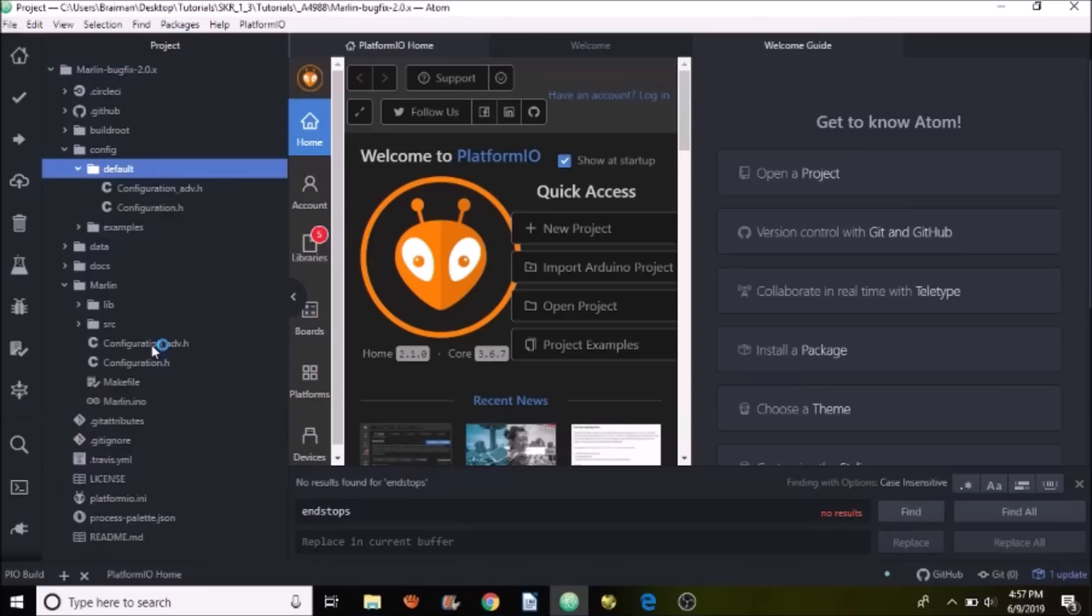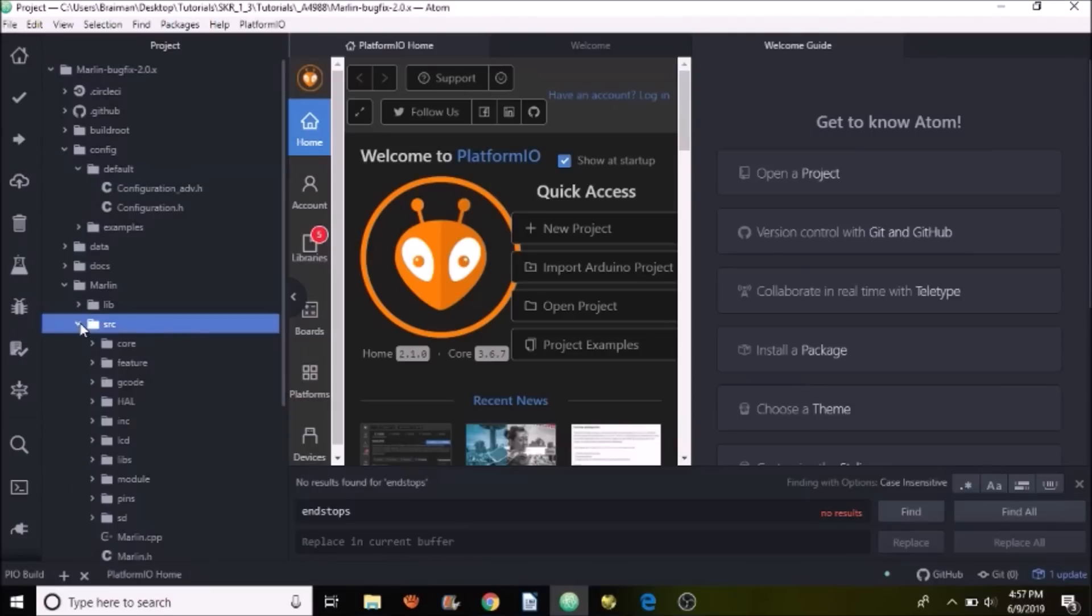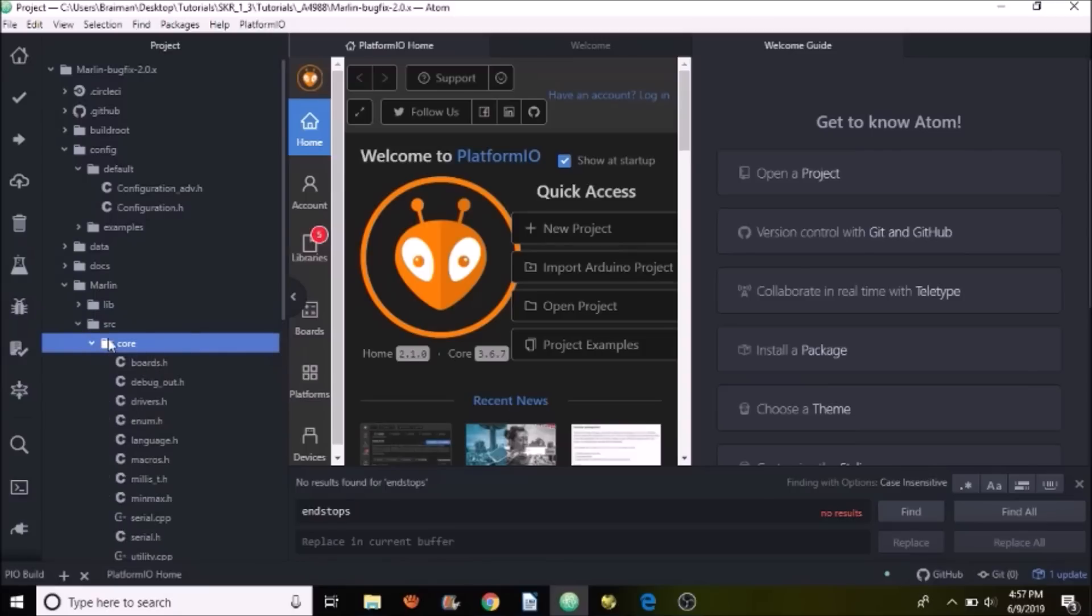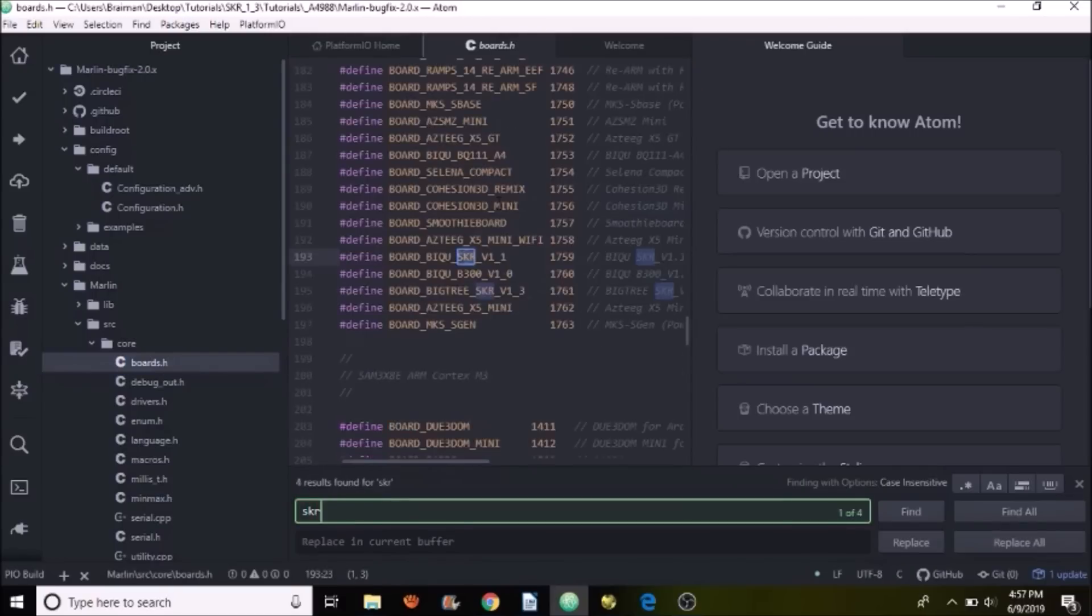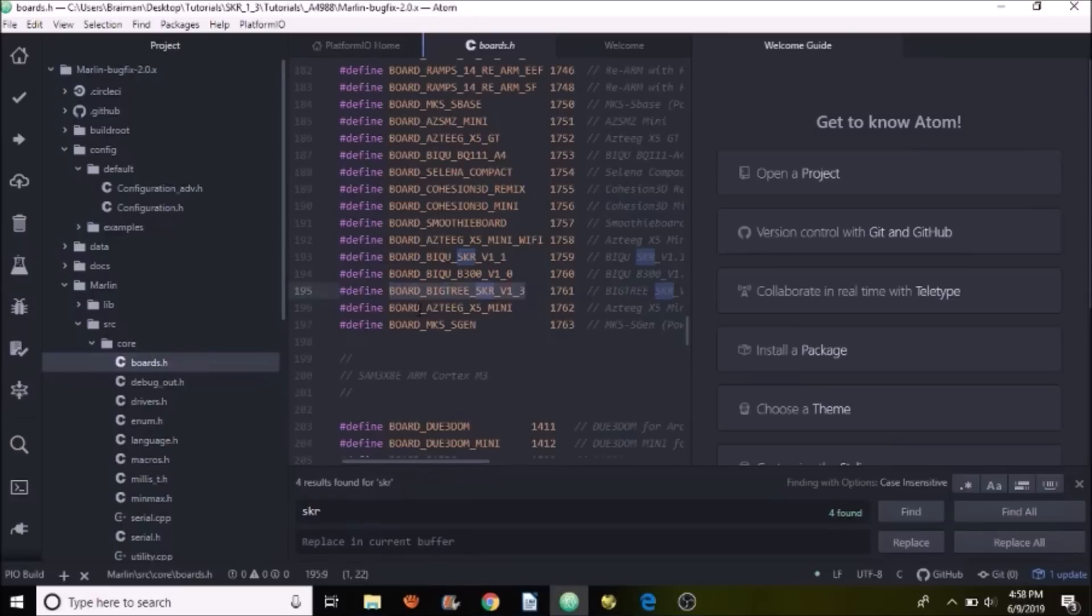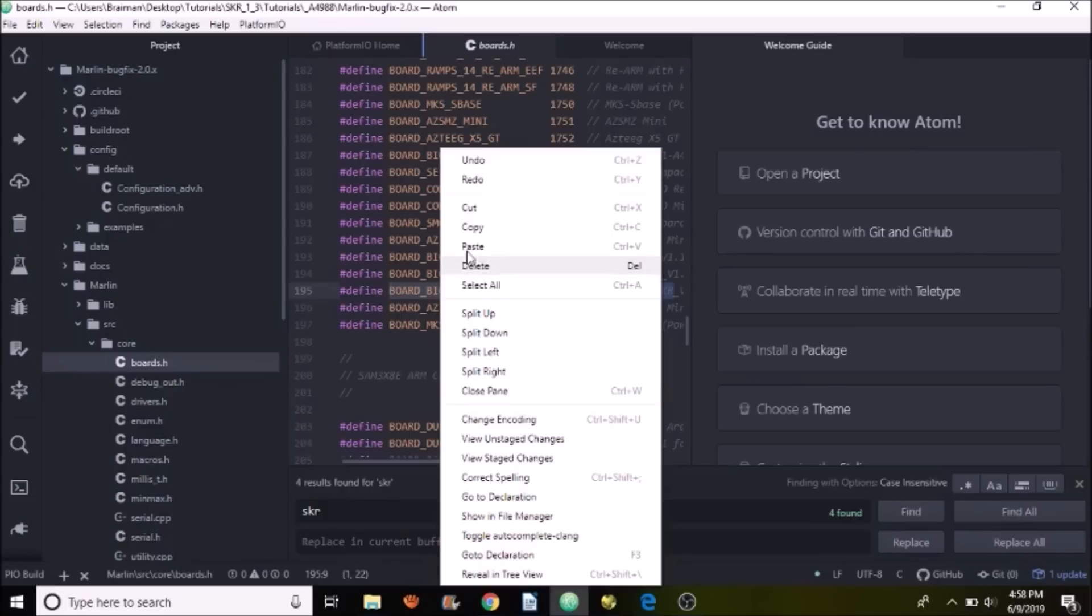Down here below, we have our source folder. Inside the source folder, we want to go to the core folder, and then we want to go to boards.h. Inside boards.h, we want to do a search on SKR, and we have a couple of choices. But the one that we're looking for is BOARD_BTT_SKR_V1_3. So we're going to copy that.